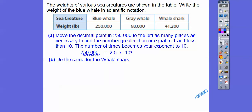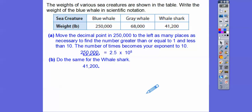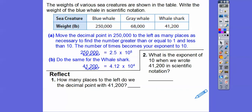All right, so let's do the same for the whale shark. We're going to move it — we could move it to get 41.2, but 41.2 is greater than 10. It has to be less than 10 or greater than or equal to 1. So we're going to move it to make it 4.12. How many times do we go to the left? We go 1, 2, 3, 4. So it's going to be 4.12 times 10 to the 4th, because we moved it to the left 4 times. So how many places did the decimal point in 41,200 move? That's 4. And what's the exponent of 10 when we wrote that in scientific notation? That's also 4.